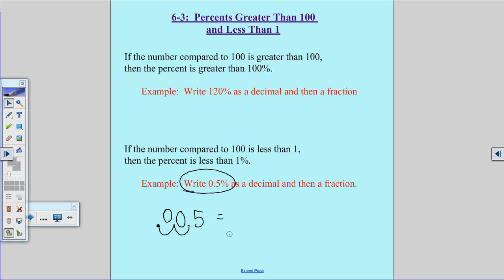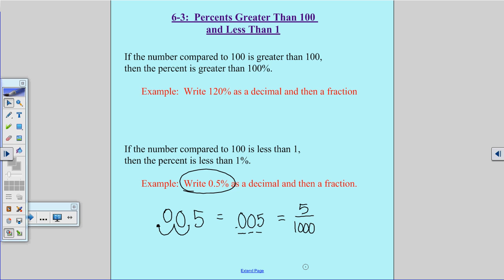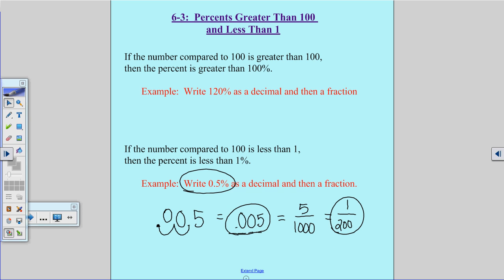So my decimal is 0.005. When I write that as a fraction, I count my places: tenths, hundredths, thousandths. So it would be 5 over 1,000, which equals 1 over 200. There's my two answers — my decimal and my fraction.